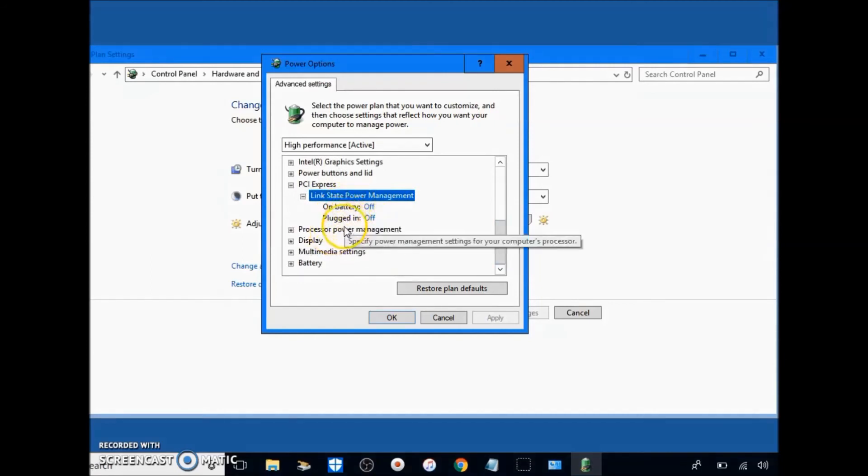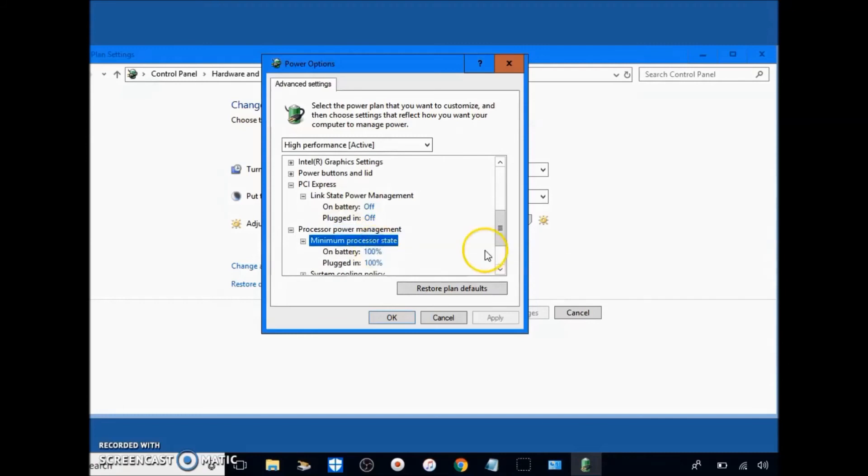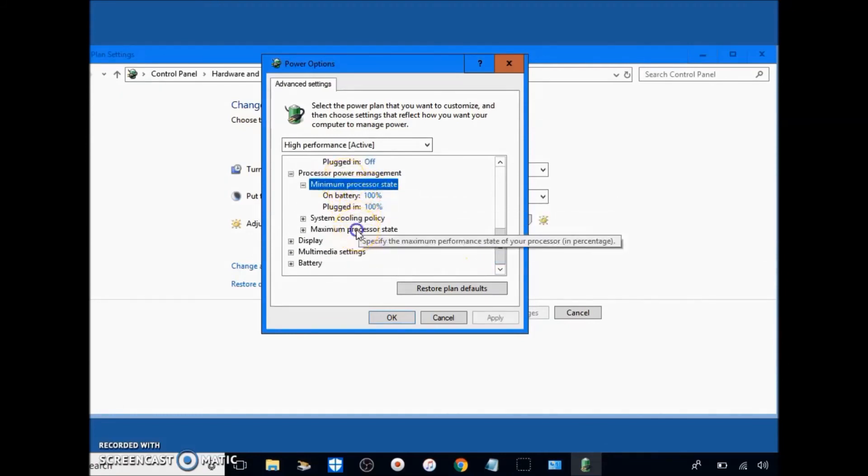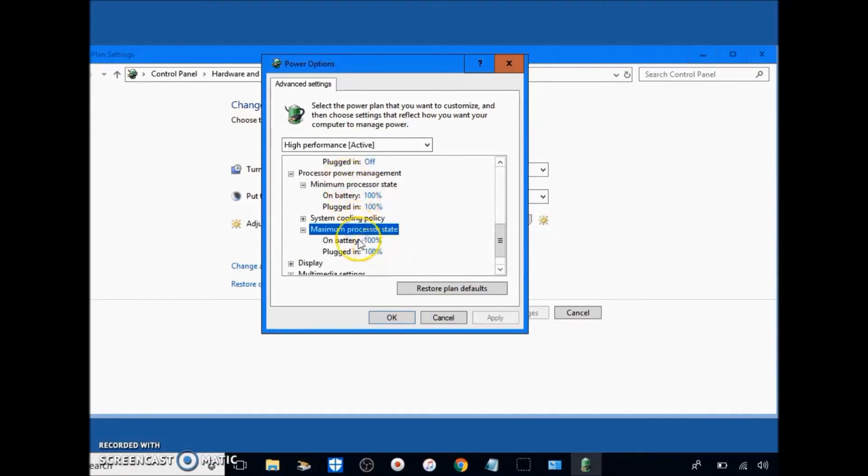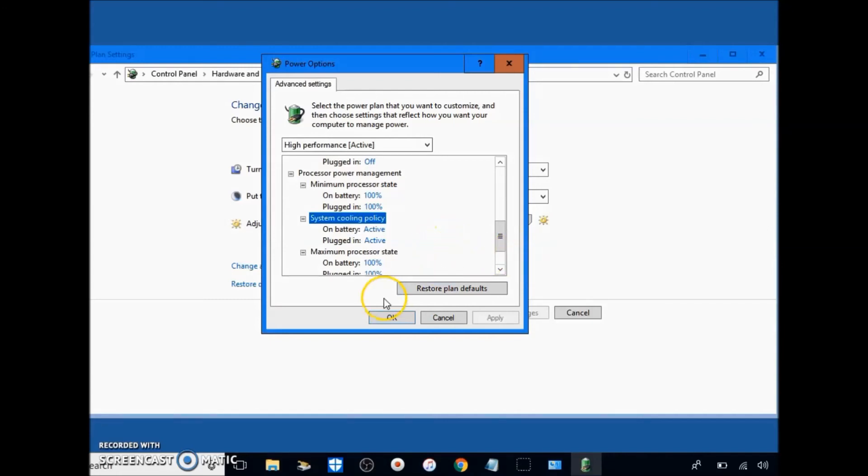Go to processor power management. Make sure this is at 100% for both of them on minimum processor state and maximum. And make sure your system cooling policy is active. Next you just want to click okay.